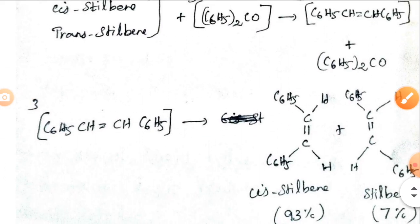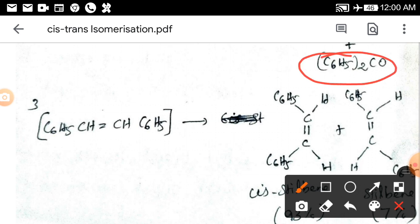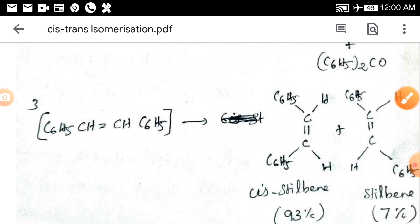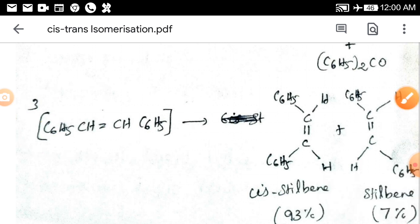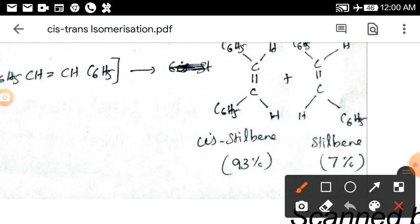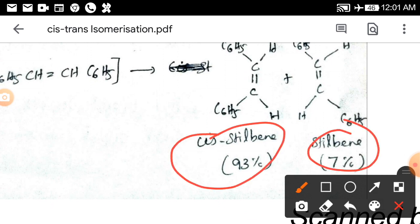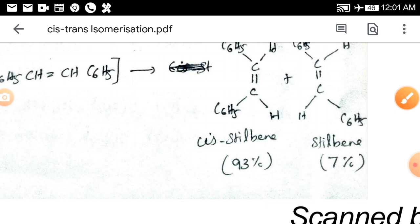Once benzophenone transfers its energy, its role is over and it returns to the ground state. Now stilbene is in the triplet state and undergoes photo-isomerization. Whether it comes from cis-stilbene or trans-stilbene, the percentage remains the same — there is no change in the product ratio. The only difference in this method is that we use a photosensitizer. Cis-stilbene and trans-stilbene remain good and important examples. Students, I hope you have understood. In this video I will also send the material — you can watch the video and read the notes.